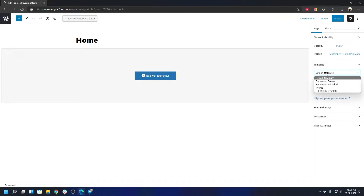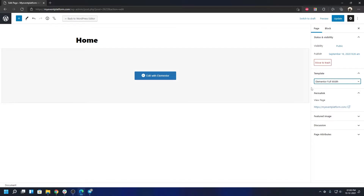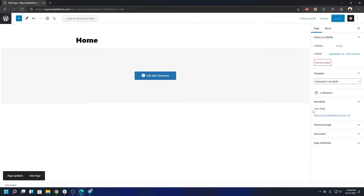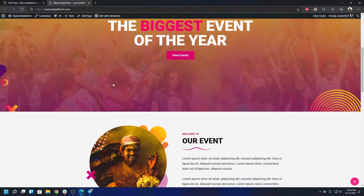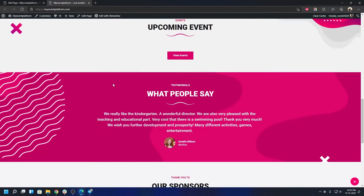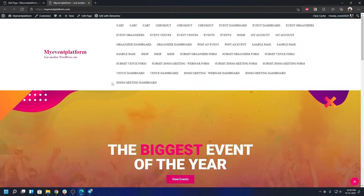It's easy to fix: go to Edit Page, and from the Template section in the sidebar switch to 'Elementor Full Width.' This is available in both Gutenberg and the Classic Editor. Once selected, click Update, open your website in a new tab, and you'll see how the page looks.